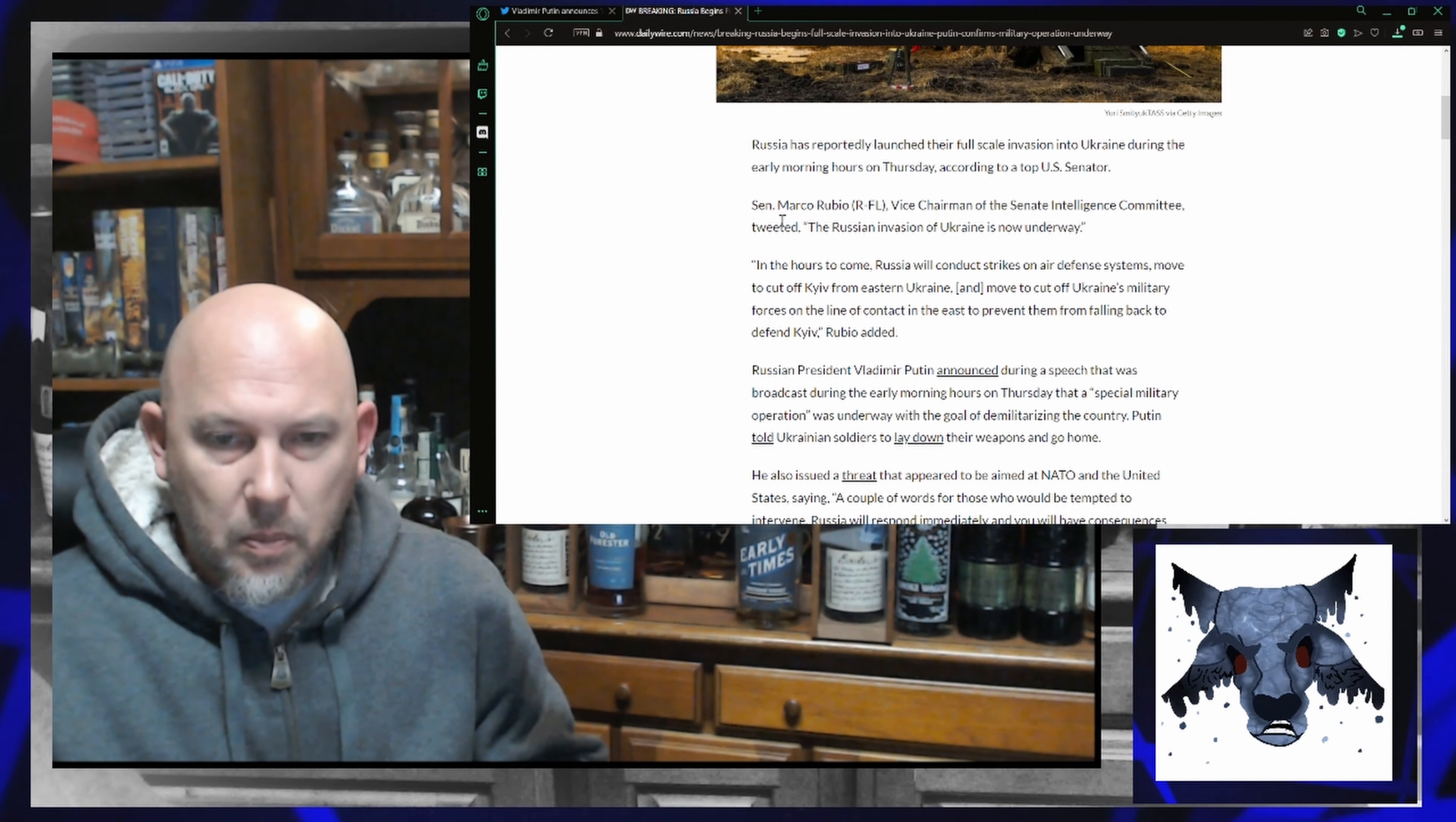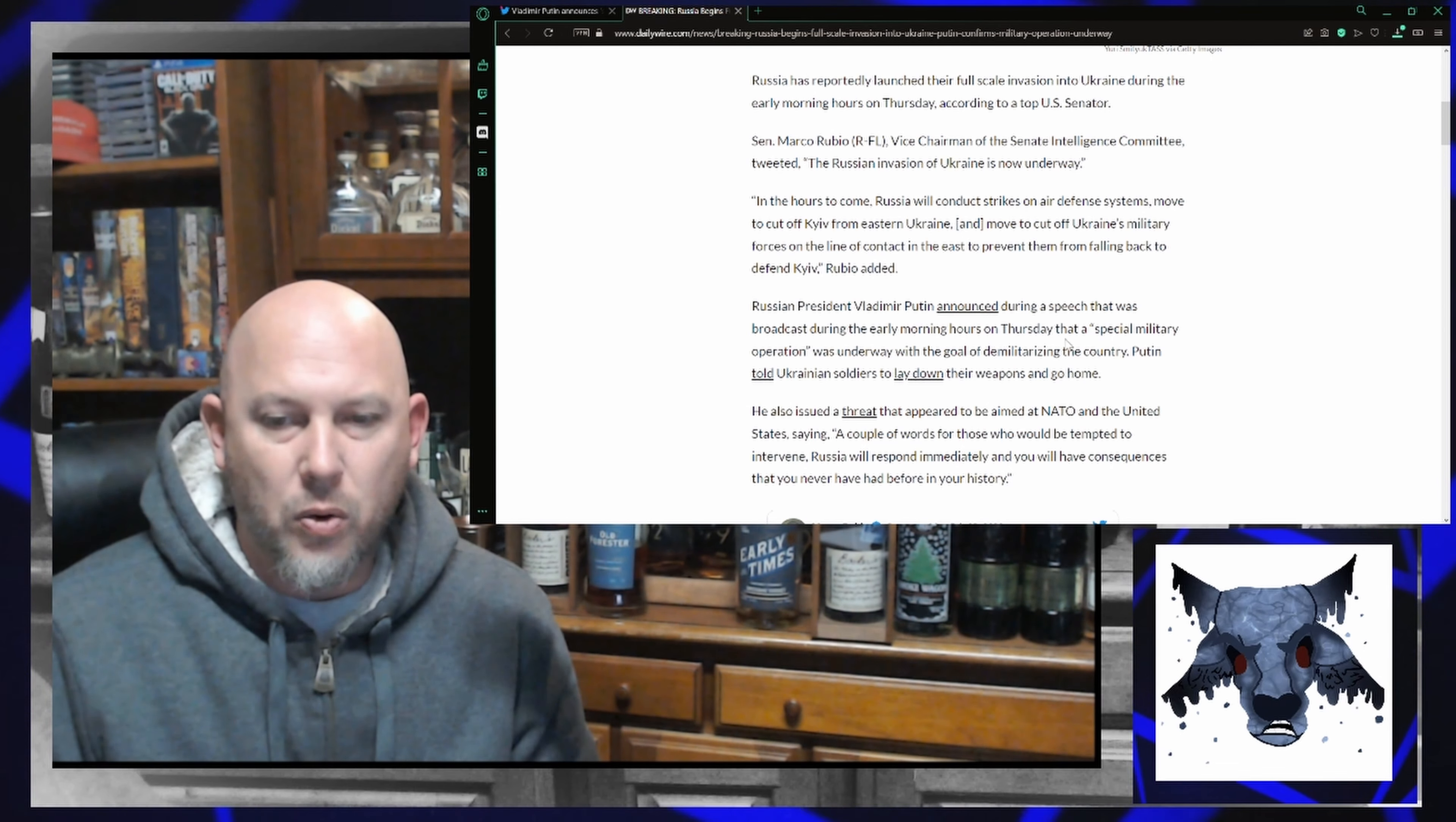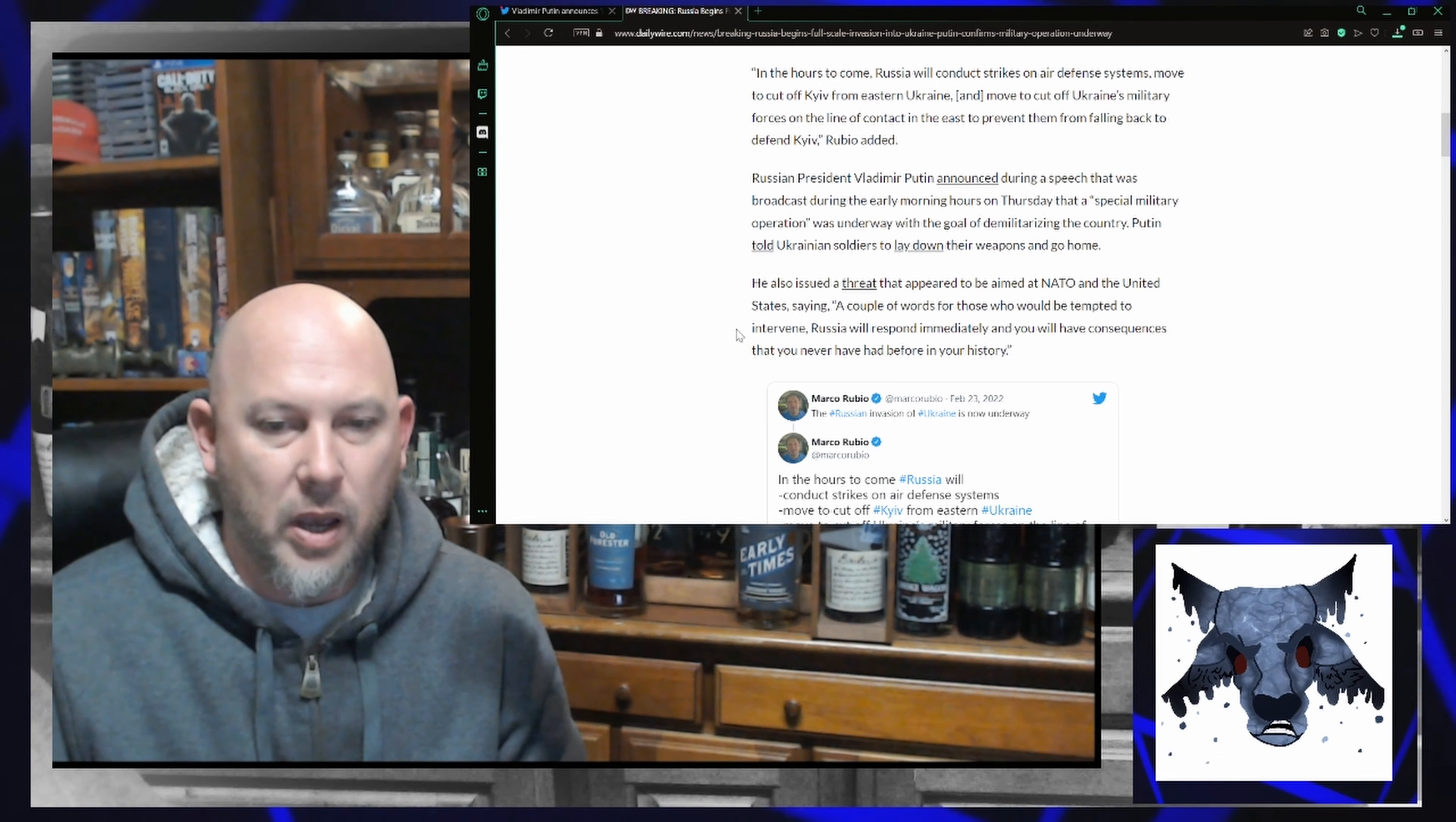Here's what Putin ended up saying on his address. Putin announced during a speech that was broadcast during the early morning hours on Thursday that a special military operation was underway with the goal of demilitarizing the country. Putin told Ukrainian soldiers to lay down their weapons and go home. He also issued a threat that appeared to be aimed at NATO and the United States,